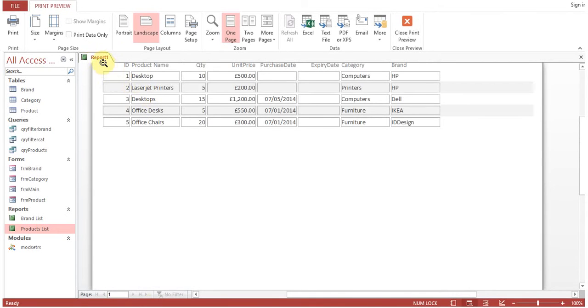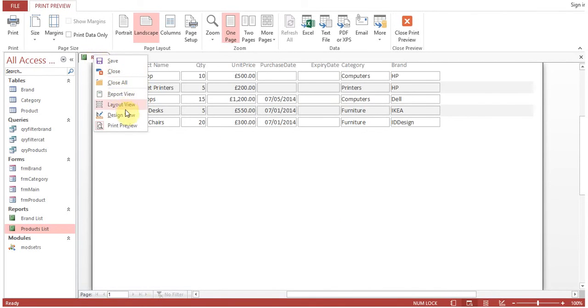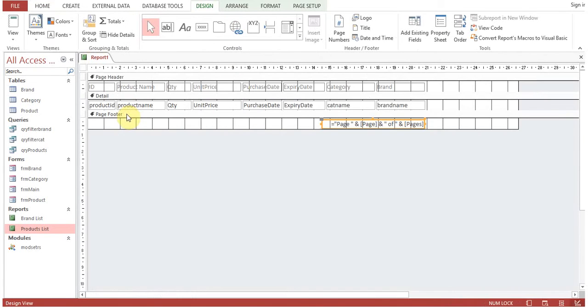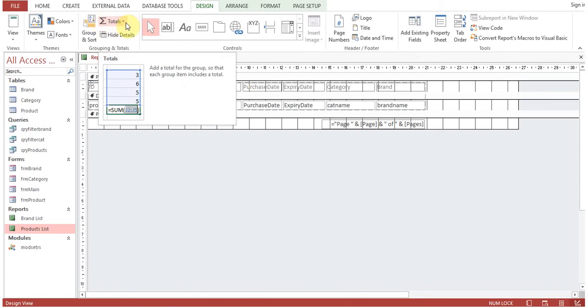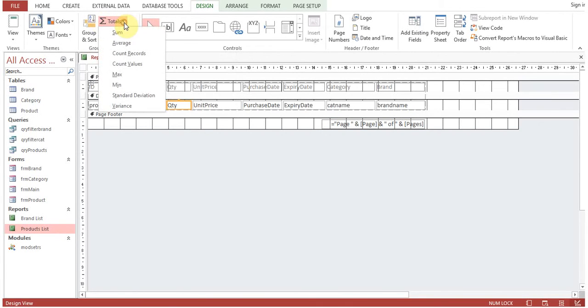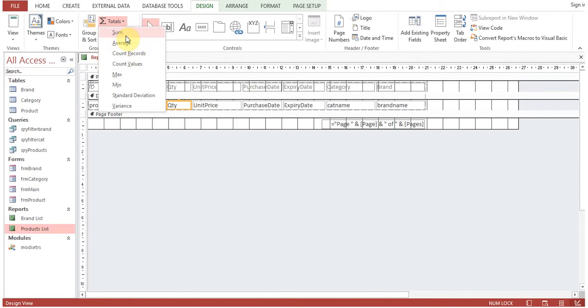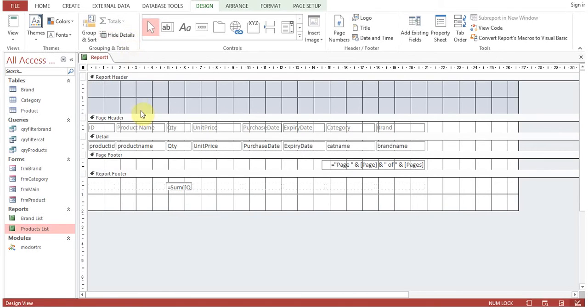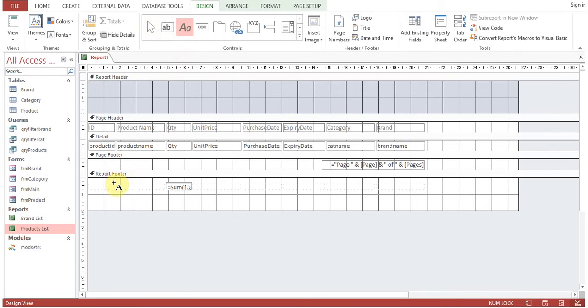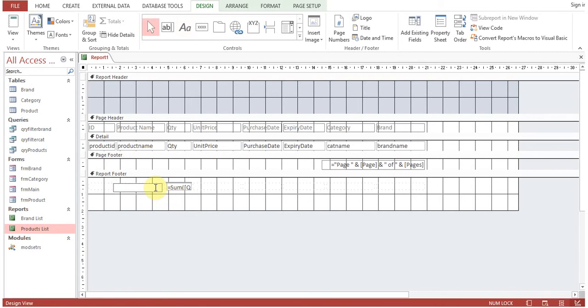Okay, go back to the design view. Now we want to have a total for the quantity field. For totals or any other aggregate function, you can use sum, average, count records, count values. We'll say sum of quantity. Now sum is appearing here and you can put a label 'total quantity'.